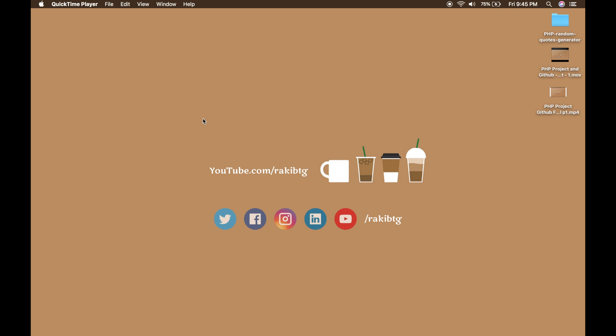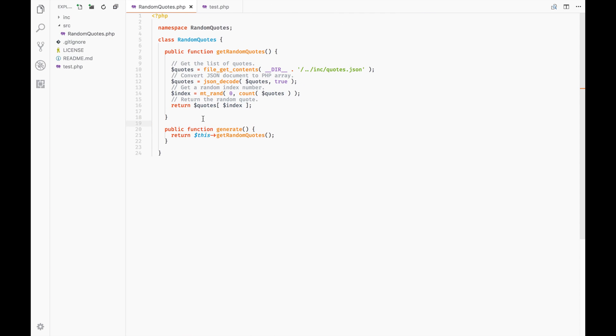In the previous video I created a random codes generator that has a simple class which basically generates a random code. Here's the code we done in the previous video. In order to publish it to Packagist, we have to create a composer.json file.